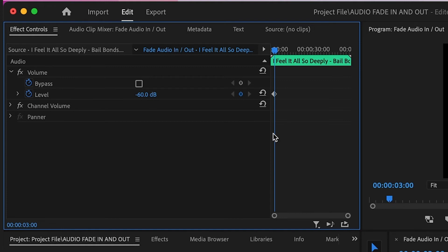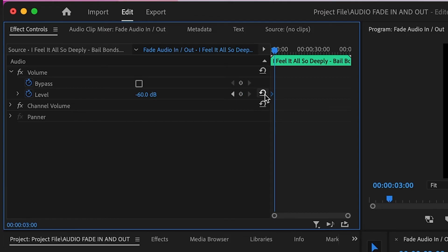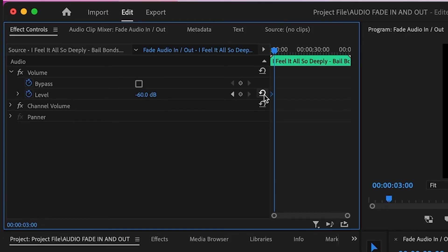You'll see a small diamond icon appear on the mini timeline. This is called a keyframe. Drag this all the way to the left of the mini timeline so that the minus 60 keyframe is at the start of your audio clip.